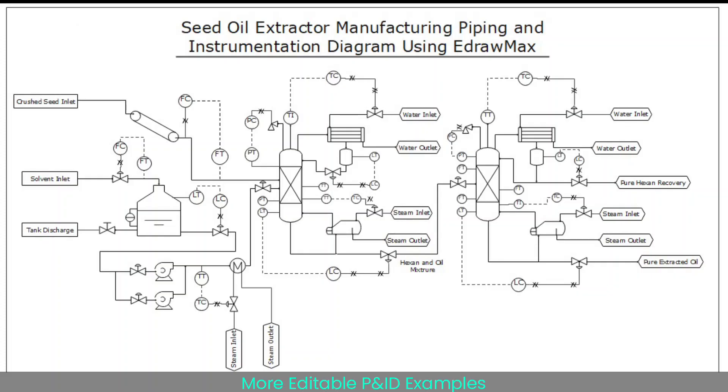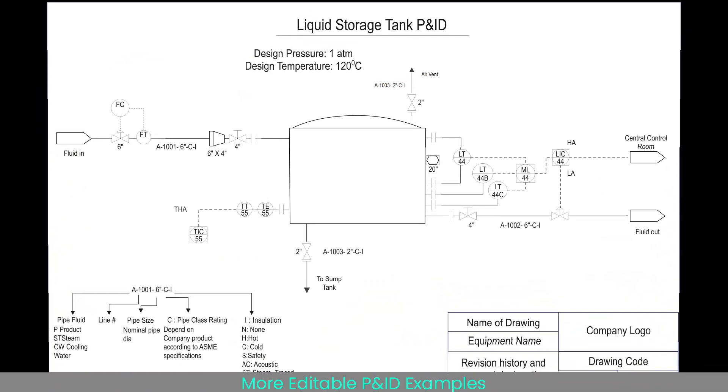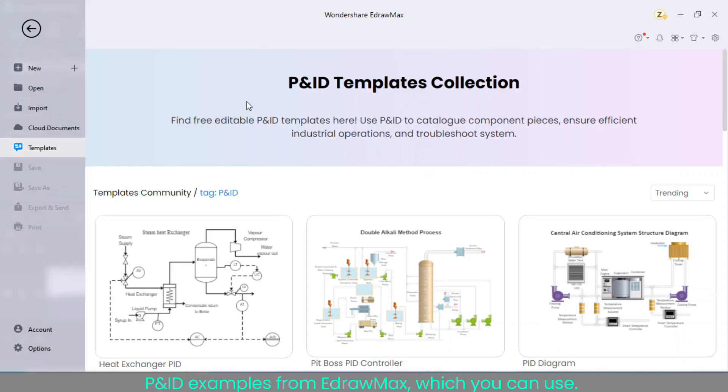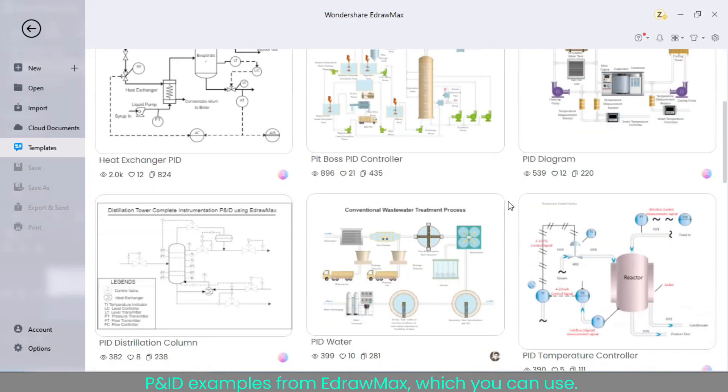More editable PNID examples. PNID examples from EdrawMax, which you can use.